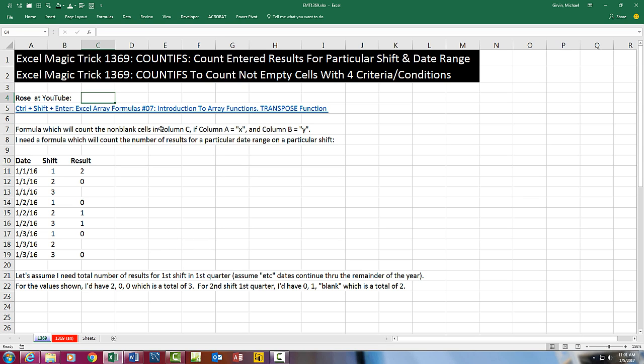We have an amazing video here, and I couldn't figure out which title to use. Either COUNTIFS to count entered results for a particular shift and date range, or COUNTIFS to count not empty cells with four criteria or conditions. This question comes from Rose at YouTube, and here's the question.